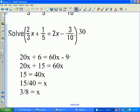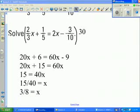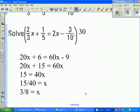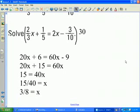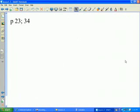I can now solve the fraction-free equation as before. Adding 9 to both sides produces 15 on the left-hand side. Subtracting 20x from both sides, then dividing both sides by 40 and simplifying the fraction gives the solution. On page 23, pause this presentation and try number 34.